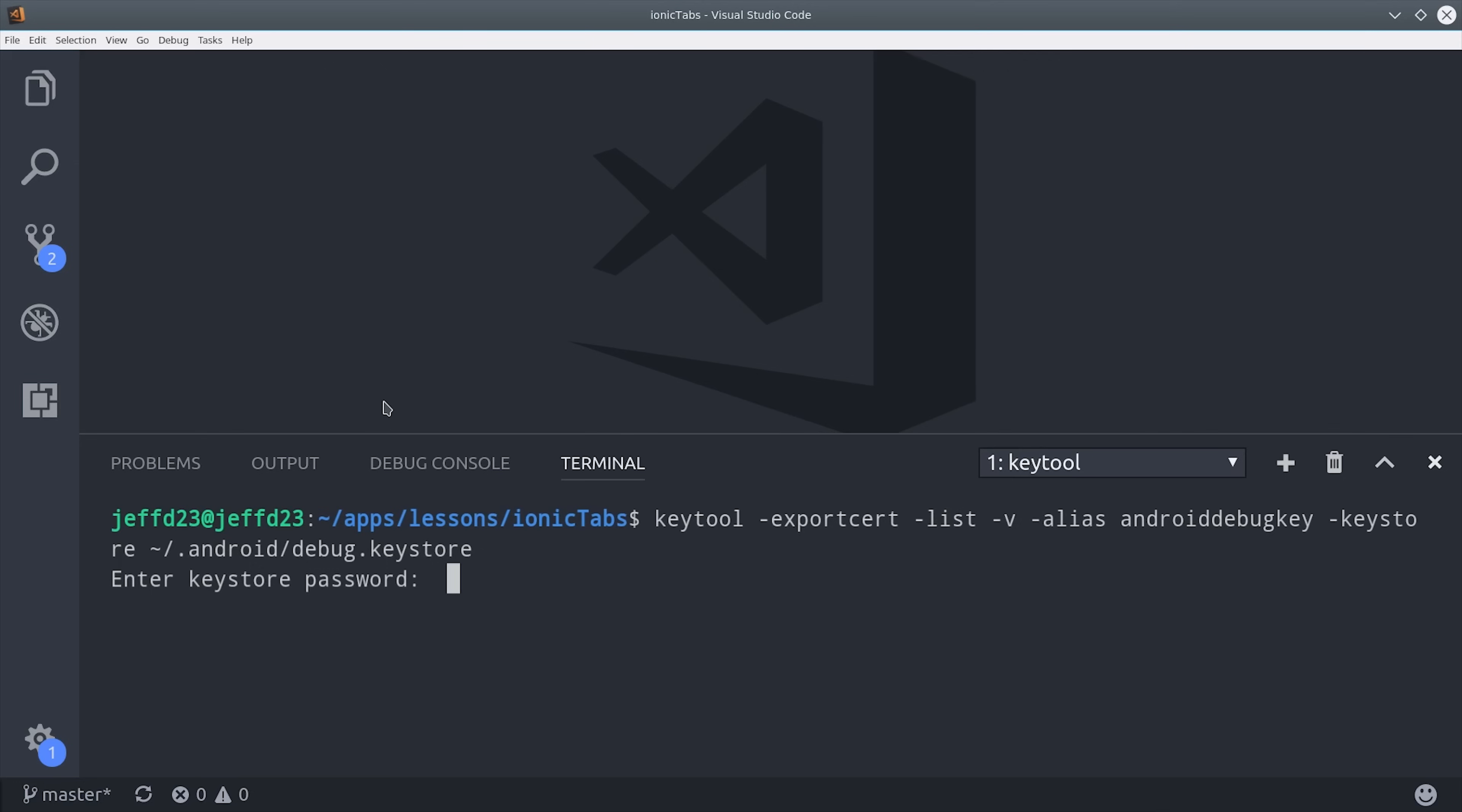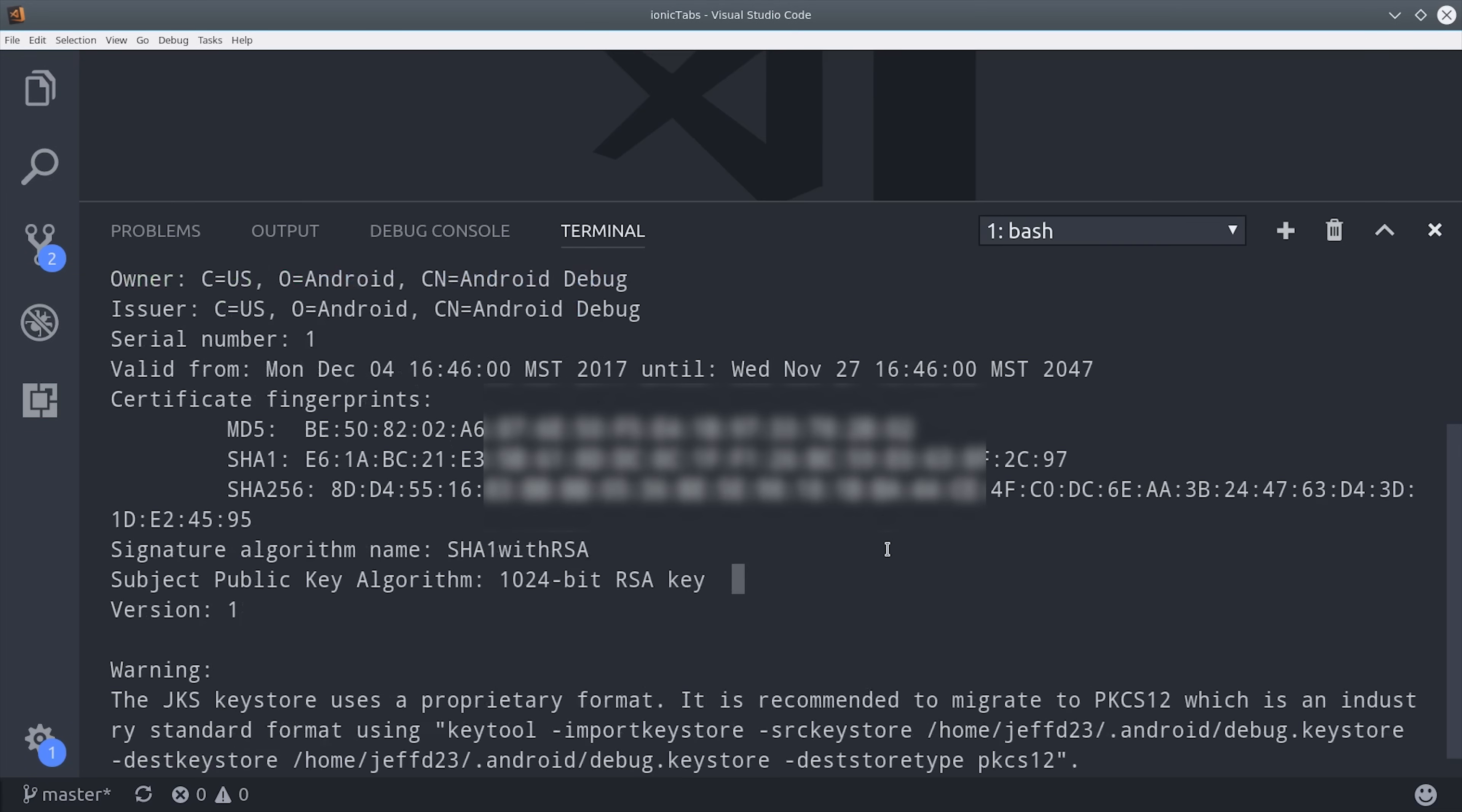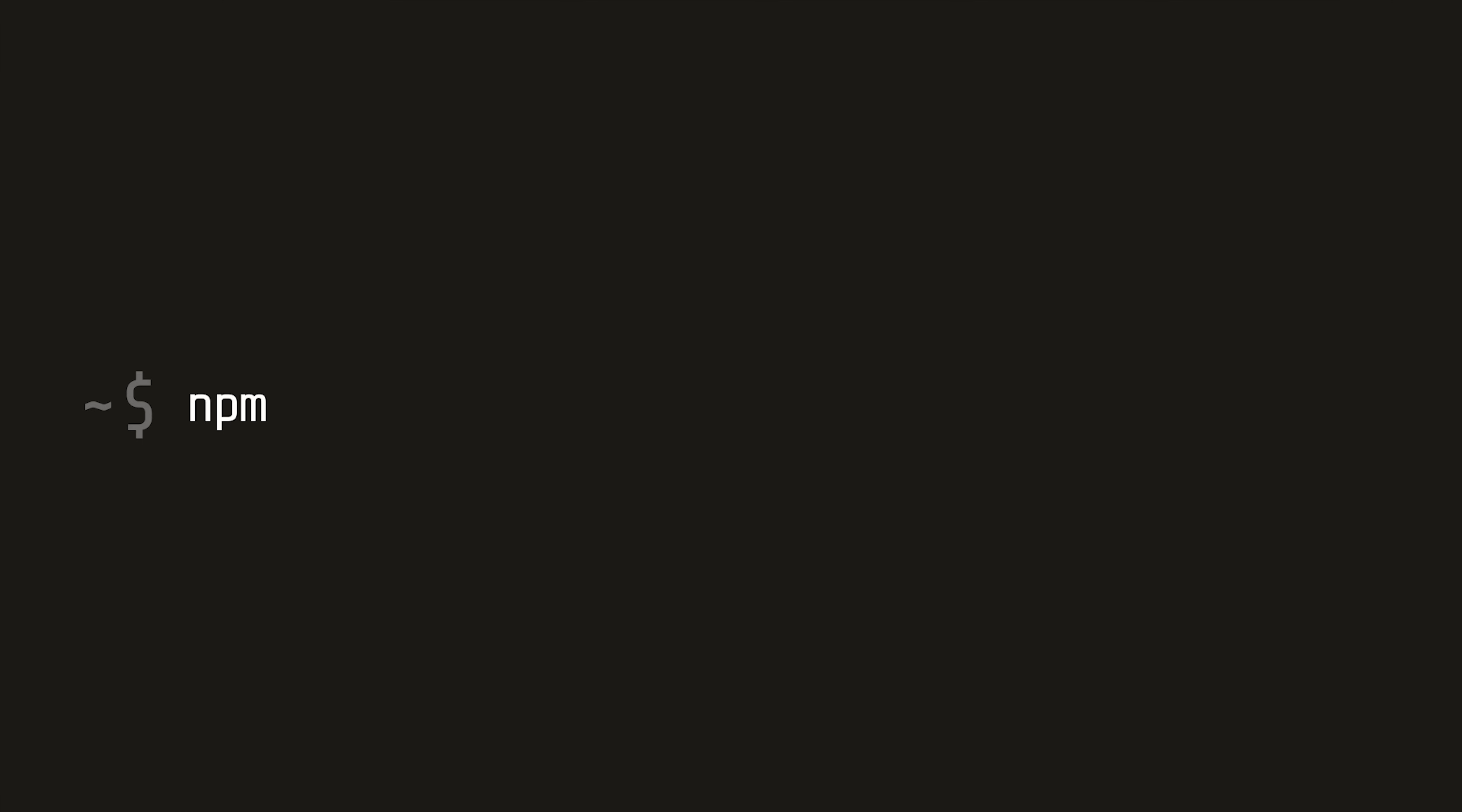You can copy and paste this command from the main article, and then you'll type in the password of Android. That should generate the certificate, which you can then copy and paste and add it to your project in Firebase. Then you can click through the remaining steps, but you don't need to do anything else other than register the app.